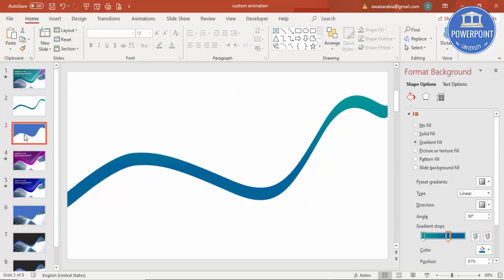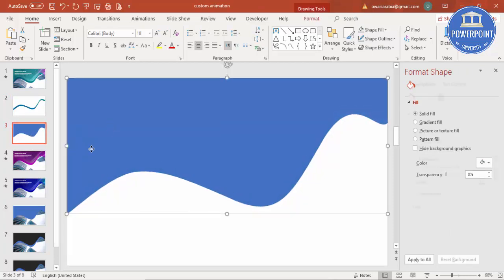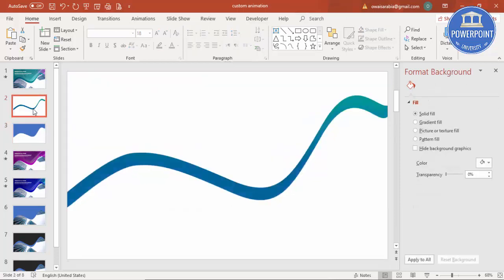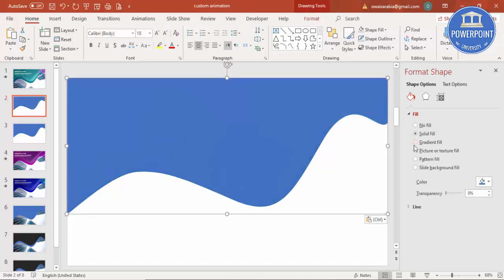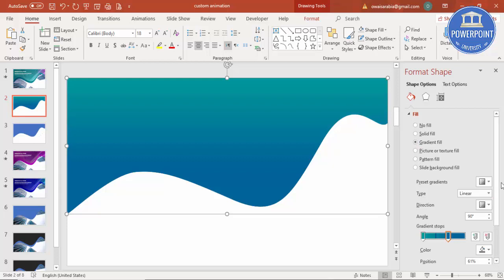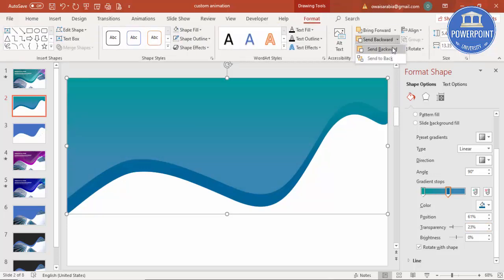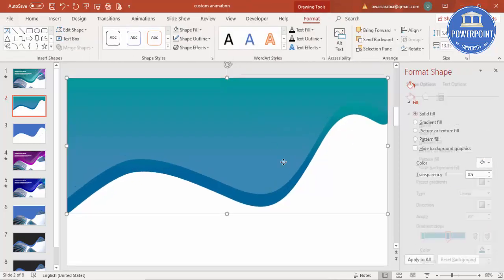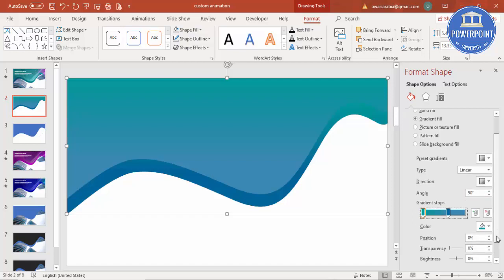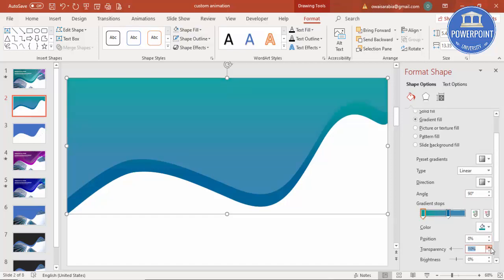Go to the duplicated slide, select the shape, press Ctrl+C to copy, then come to Slide 2 and press Ctrl+V to paste. Apply the same gradient fill, but increase the transparency to make it more transparent. Then go to Format and select Send to Back. You can also increase the transparency on the other stop, and change the gradient direction to whichever direction you need.